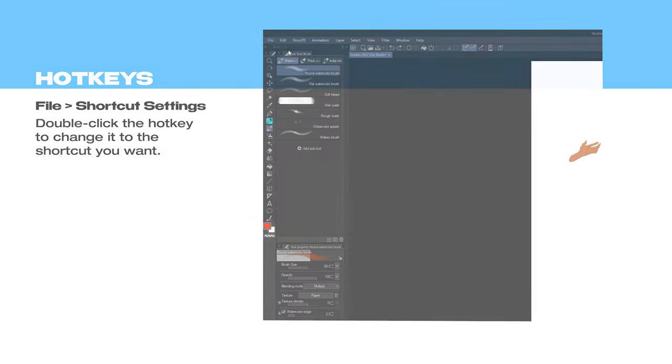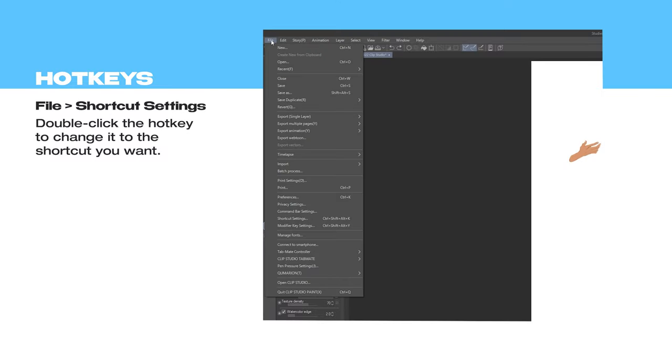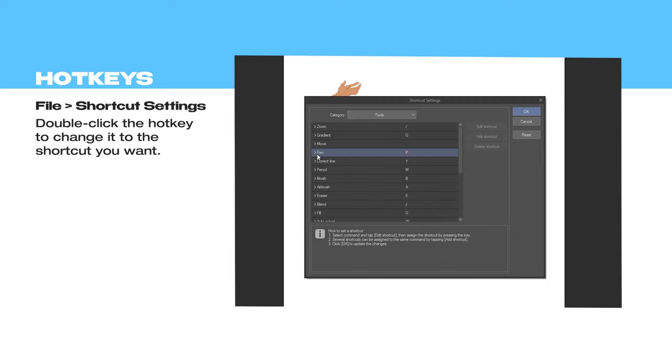You can find the settings to change your shortcuts or hotkeys under File, Shortcut Settings. Double-click the hotkey to change it to your preferred key.